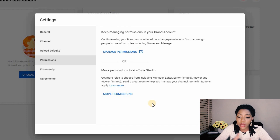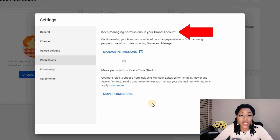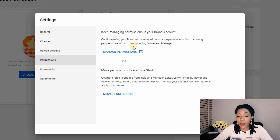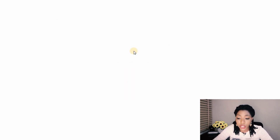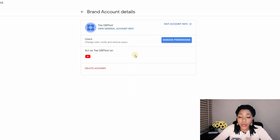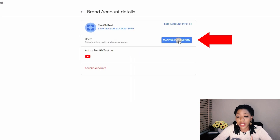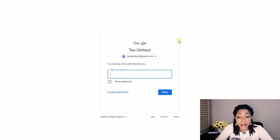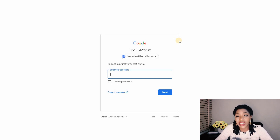If you are on track, let's get back to the former channel. At this point, you want to keep managing permissions in your brand account — it's all about the brand account features. Select the option that allows you to continue with your brand account, click on Manage Permissions, and when you get to that page, click again on Manage Permissions.